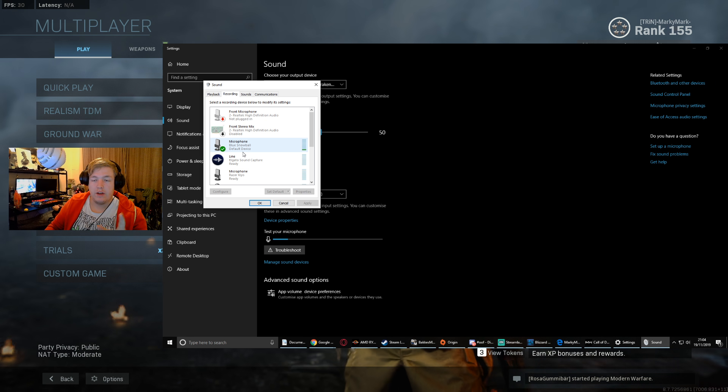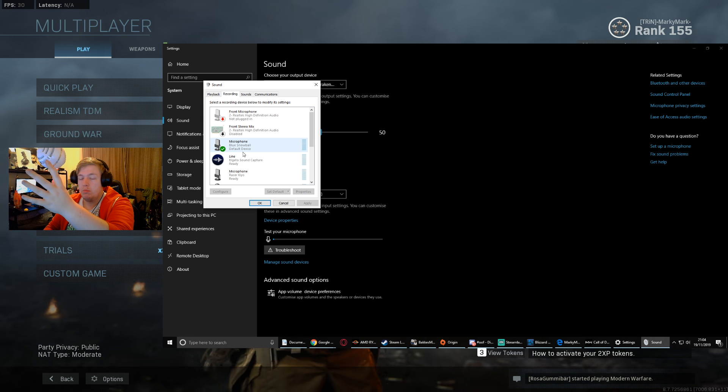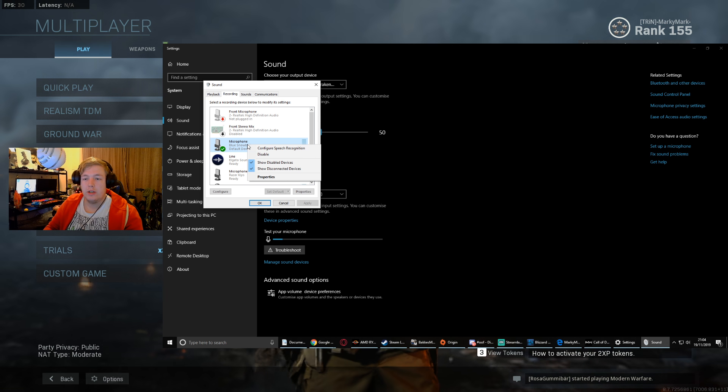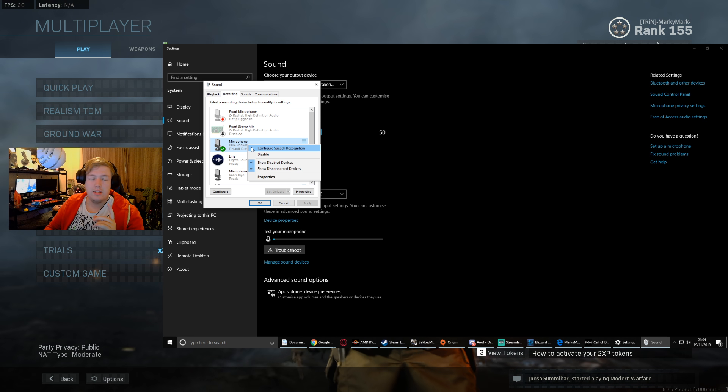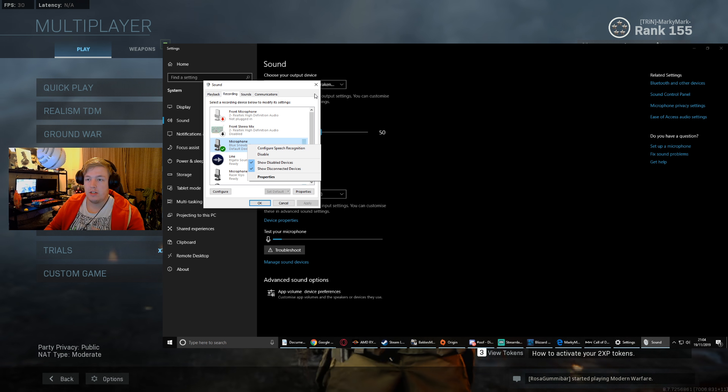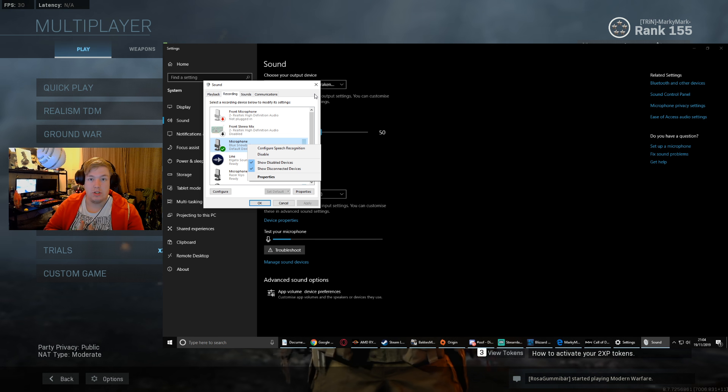As well as that, go into your recording, find your actual mic - mine is a Blue Snowball. Right click, set as default communication device and both. Then restart your game.